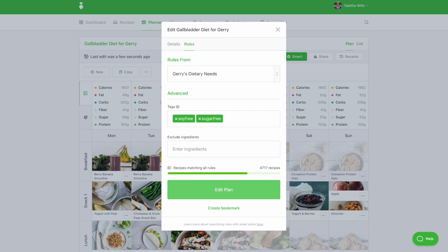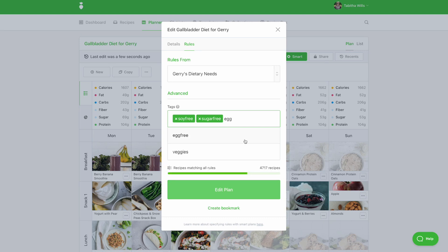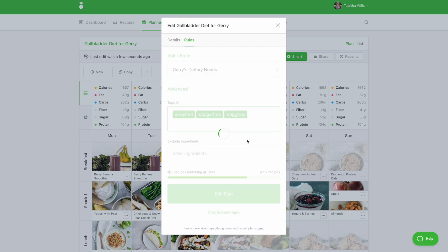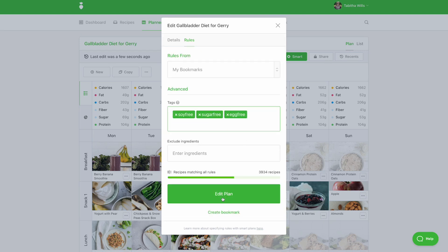For example, if your client is allergic to eggs, you can add the egg-free tag. When you click edit plan, we'll audit your plan to see how many conflicts you have.